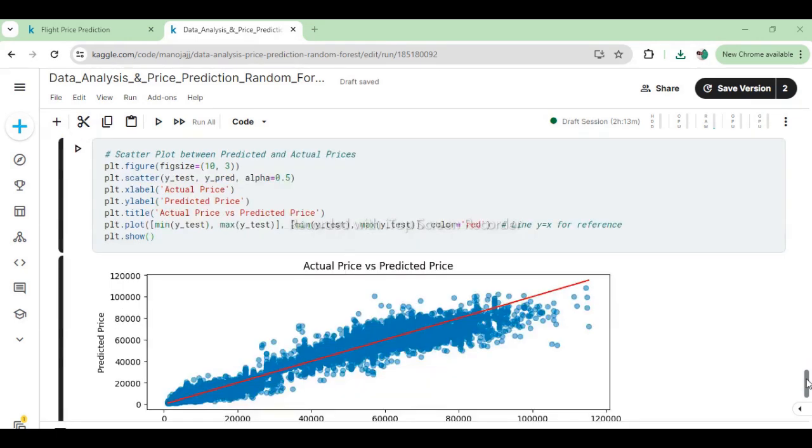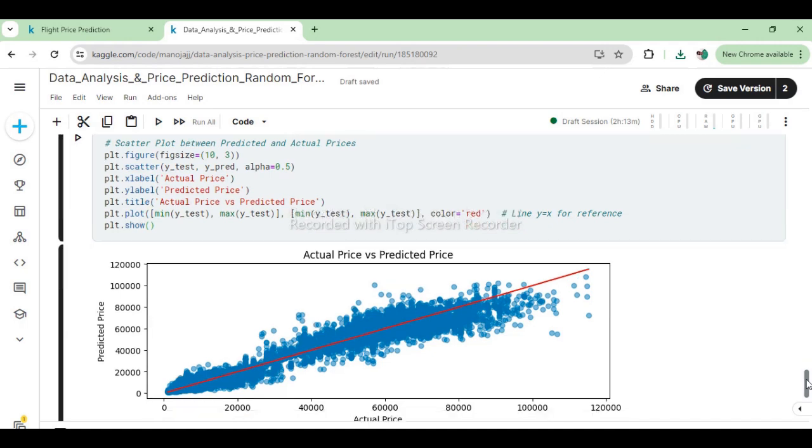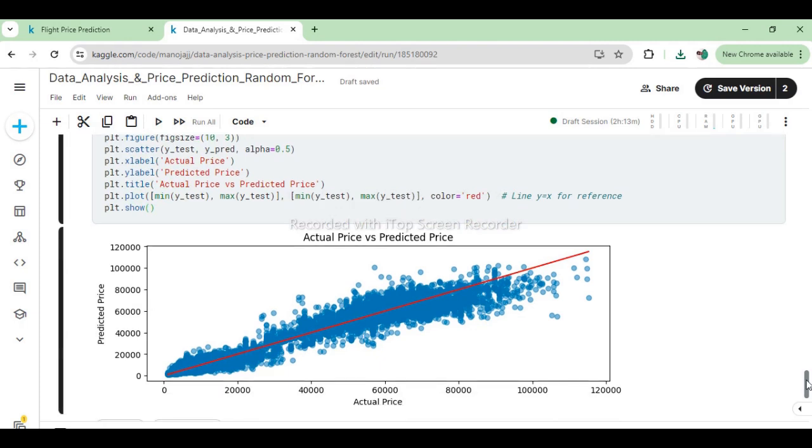This code generates a scatter plot comparing the actual flight prices (y_test) against the predicted prices (y_pred) from the Random Forest regression model. Each point on the plot represents a single observation, where the x-axis corresponds to the actual price and the y-axis to the predicted price. The red line indicates the line of perfect prediction (y=x), where points along this line represent perfect predictions. The scatter plot with the red line helps visualize how closely the model's predictions align with the actual prices, providing an intuitive assessment of the model's performance.